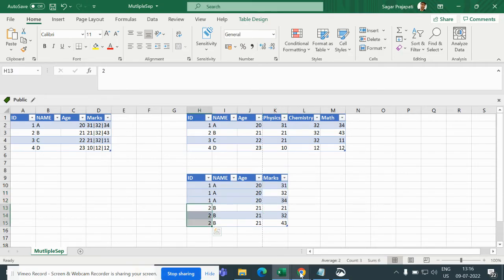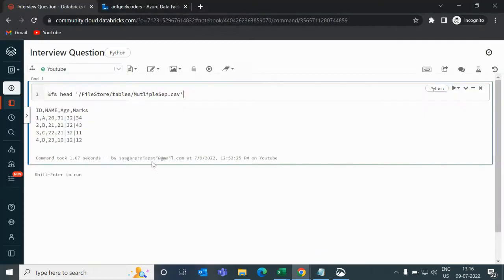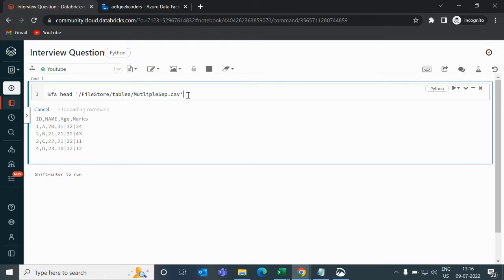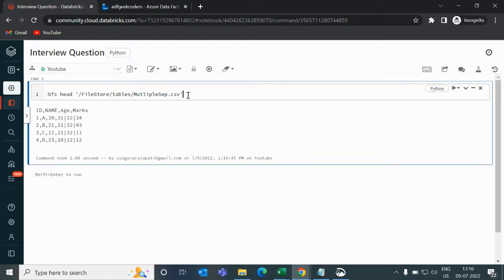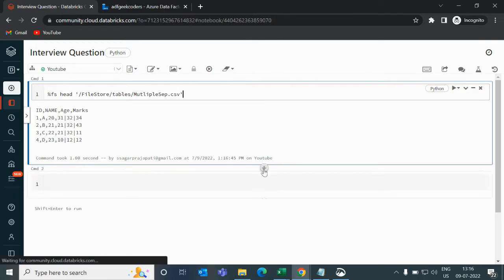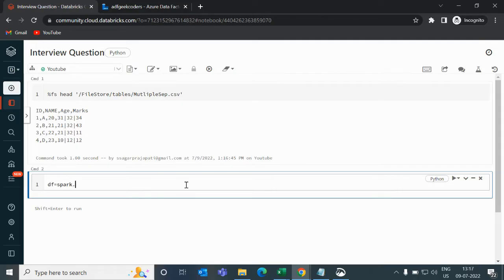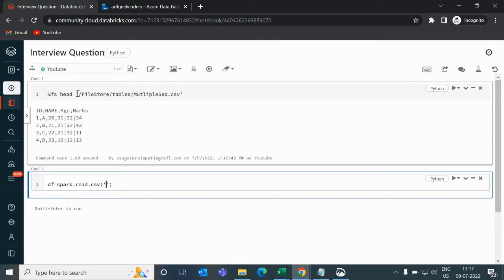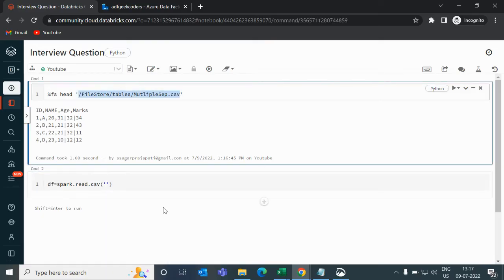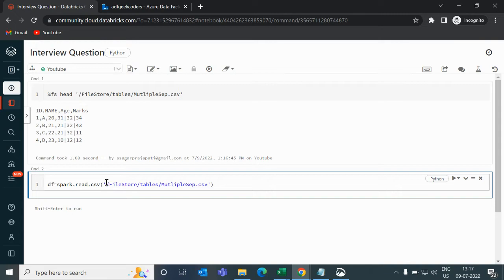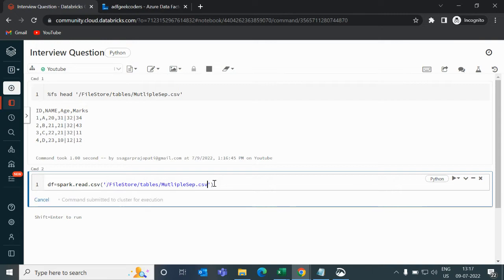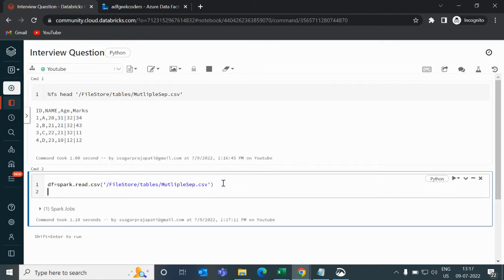So if I open my database, you can see here, I have uploaded this file with the name multiple_sap.csv. If I run it, you can see we have the output like this. Now what we need to do first, we need to store this data. So I write here df = spark.read.csv and I will pass this. Just run it.